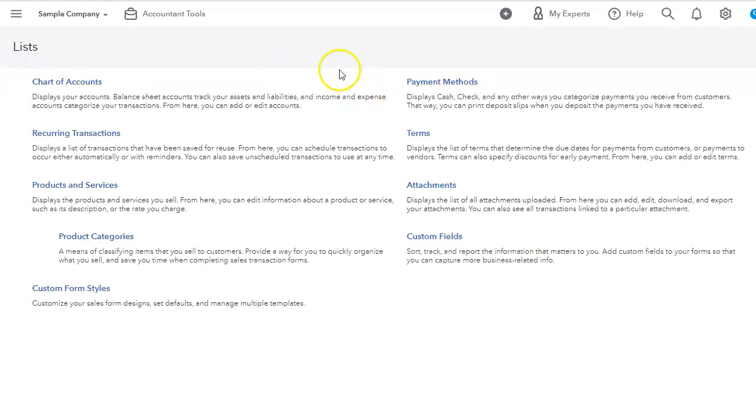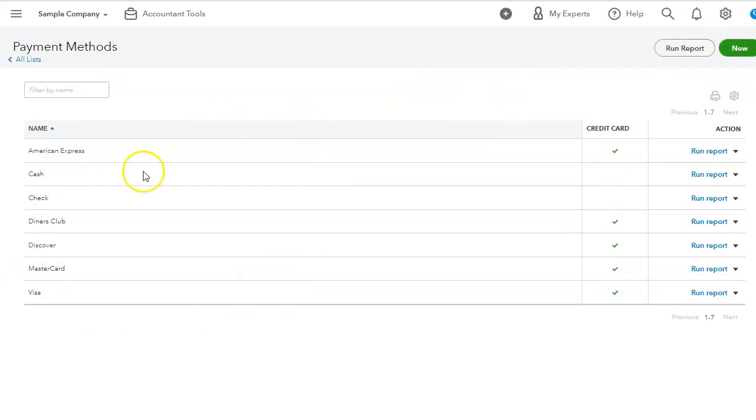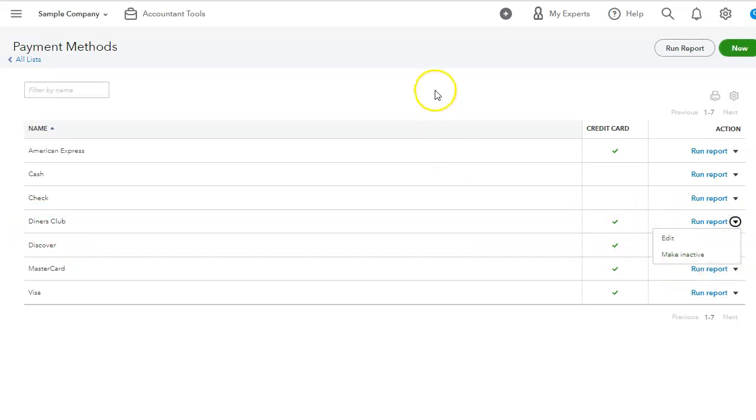Let's go back to list. We also have the payment methods. So here are all of payment methods. When we record our payments in QuickBooks, they can be adjusted in here. We can delete like this Diners Club. If you don't have that, we can definitely delete, edit, make inactive.